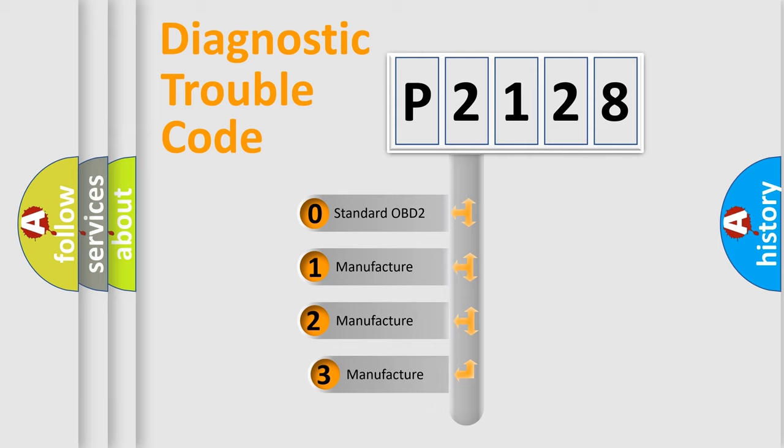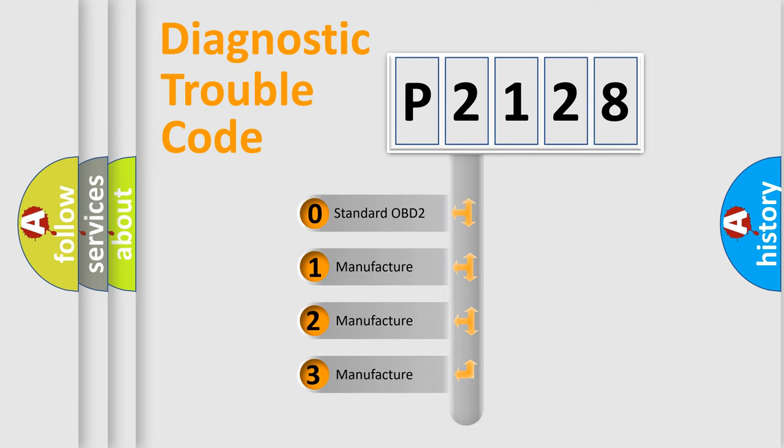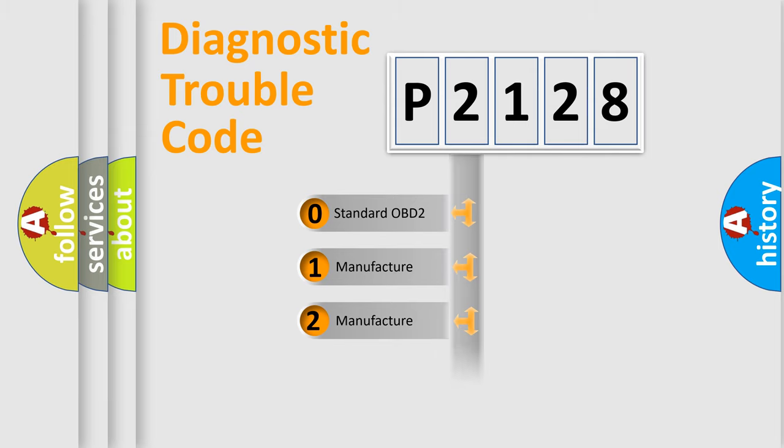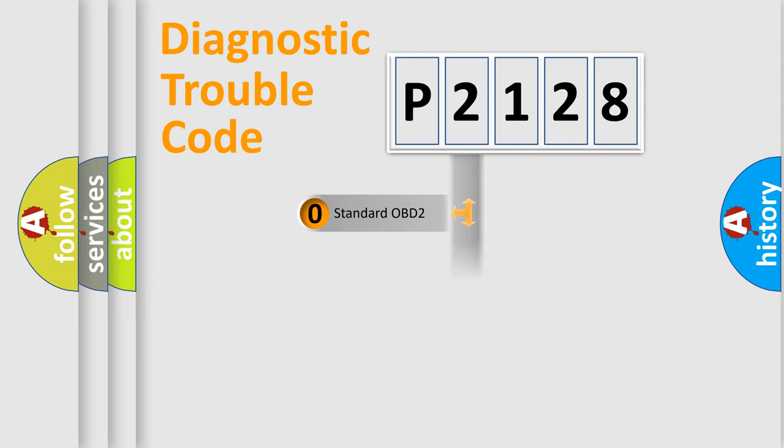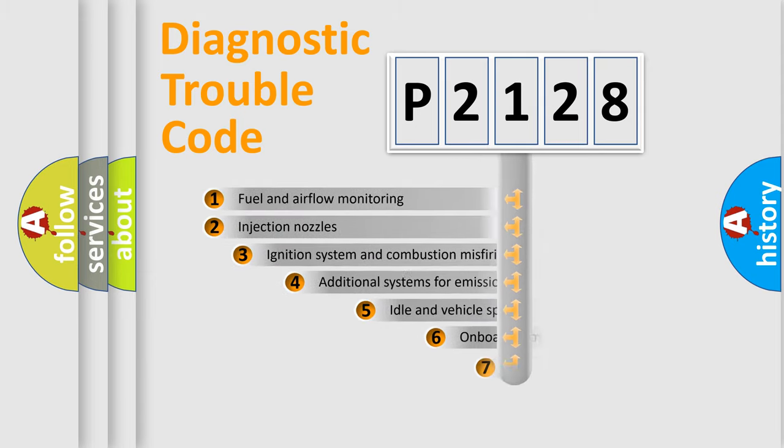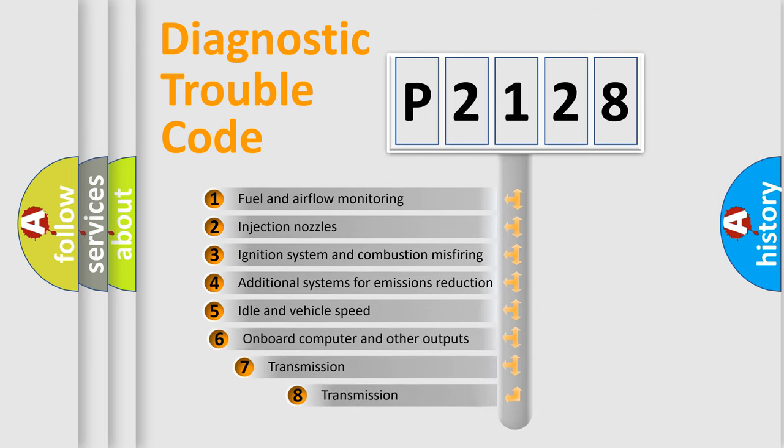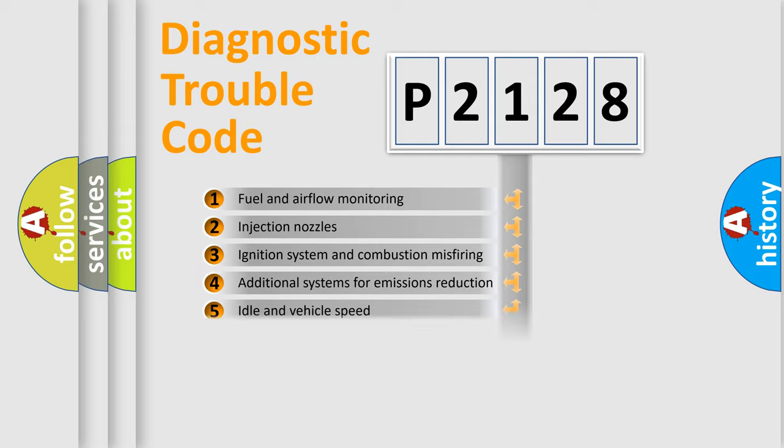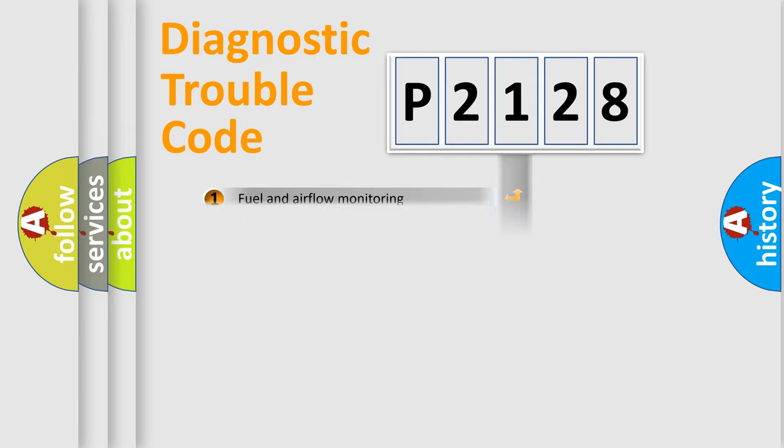If the second character is expressed as zero, it is a standardized error. In the case of numbers 1, 2, 3, it is a manufacturer-specific expression of the car error. The third character specifies a subset of errors. The distribution shown is valid only for the standardized DTC code.